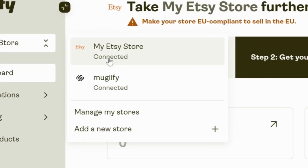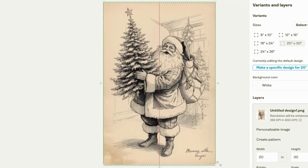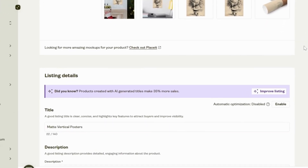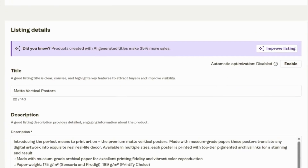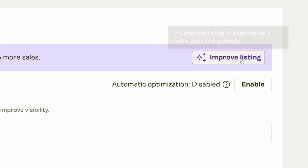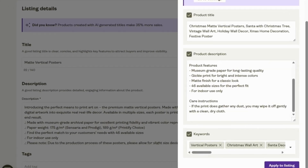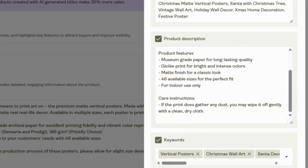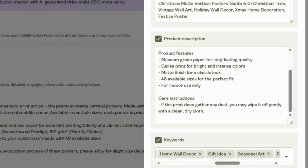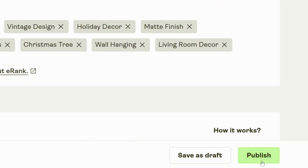Once you've integrated your online store with Printify, selected a poster product, and imported your design into their white-label catalog, Printify will automatically provide default product details. But to make your product highly searchable, use the Printify AI model. Simply provide a short description of your product and it will generate an optimized title, description, and searchable tags for you. Once everything is set, click Upload.